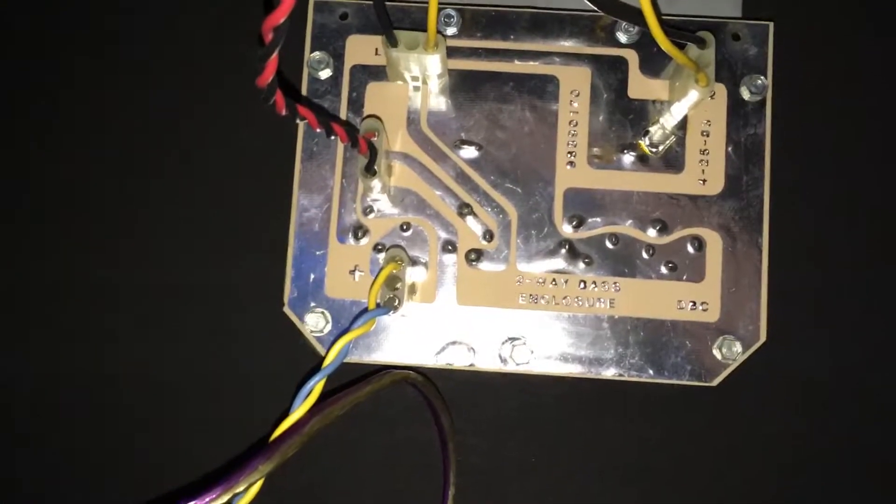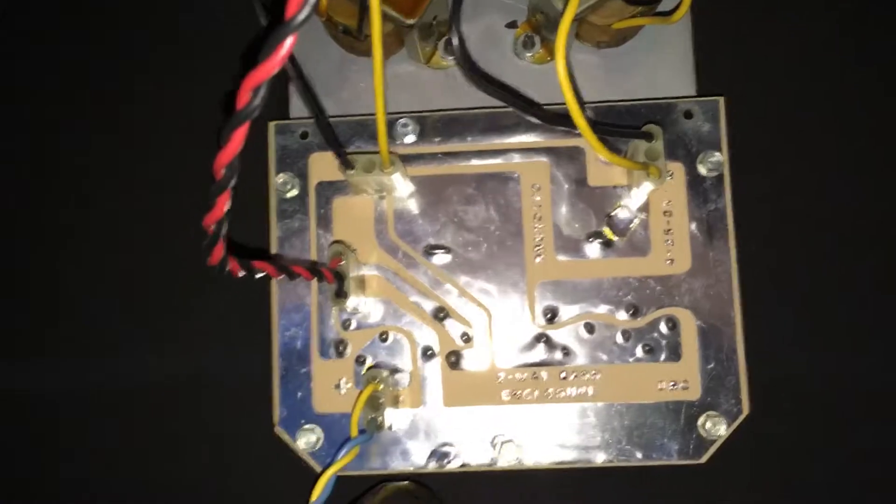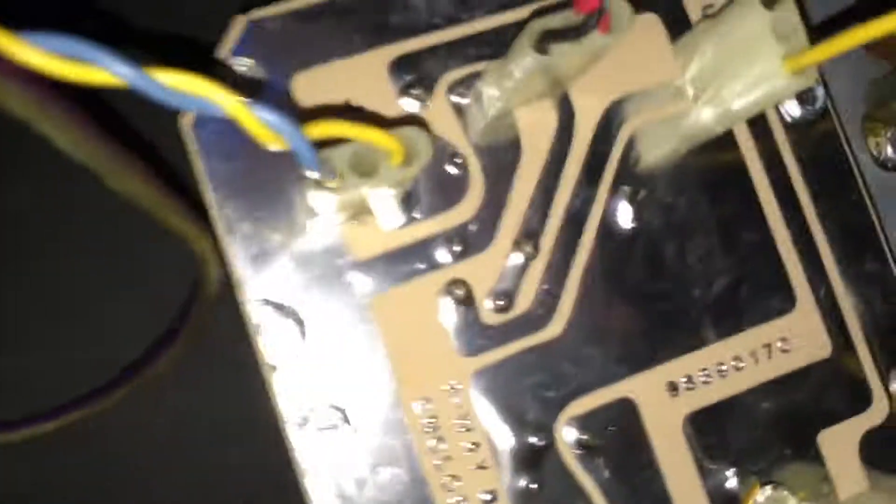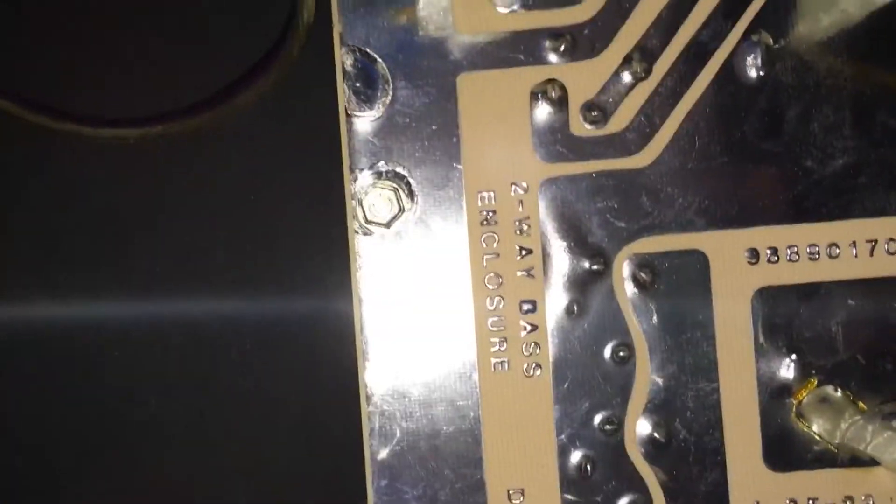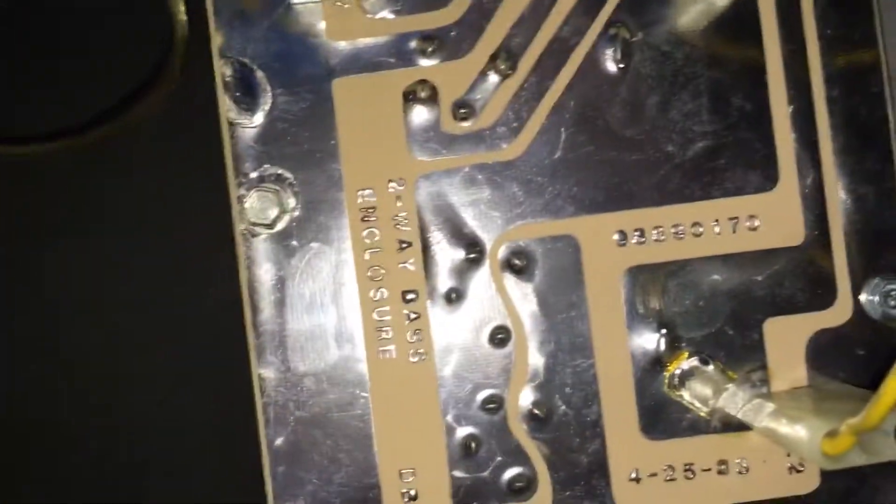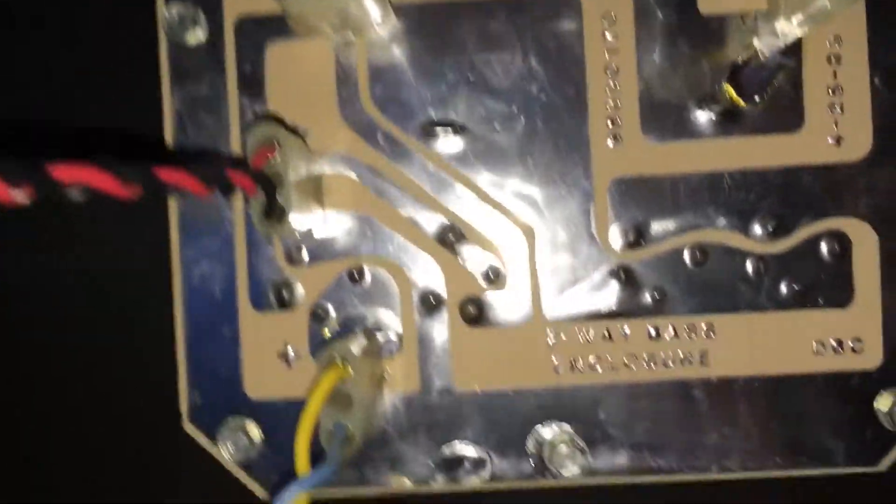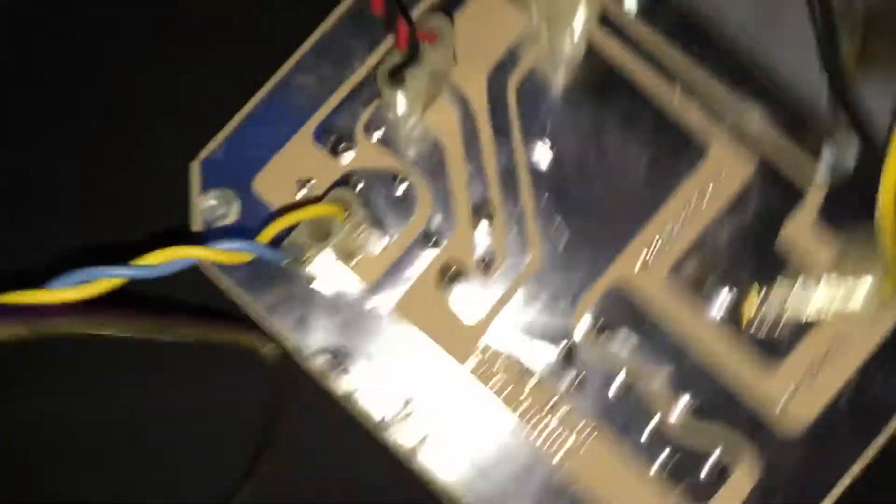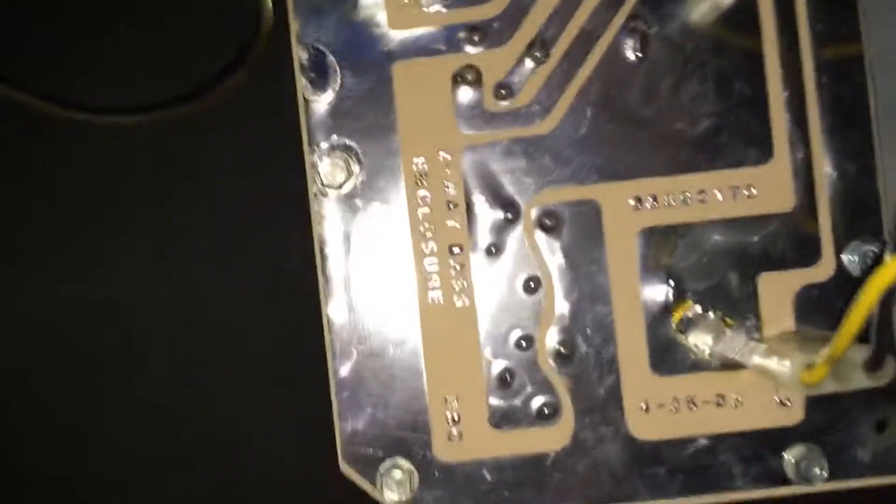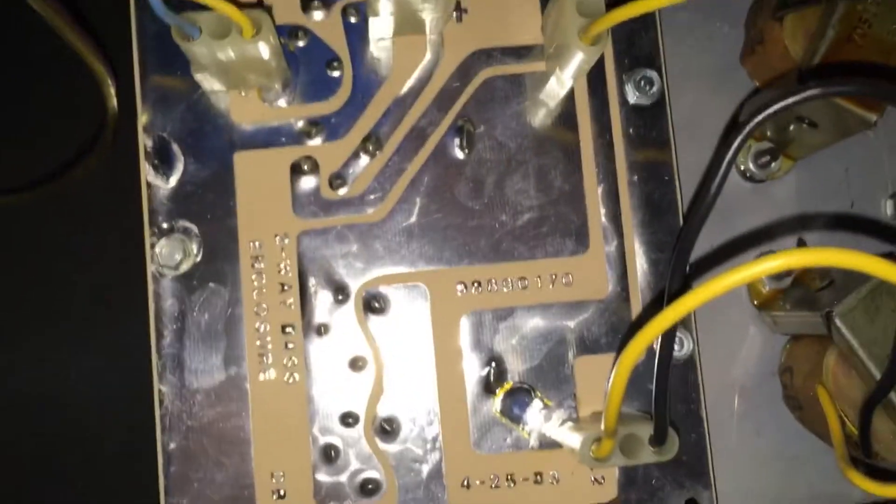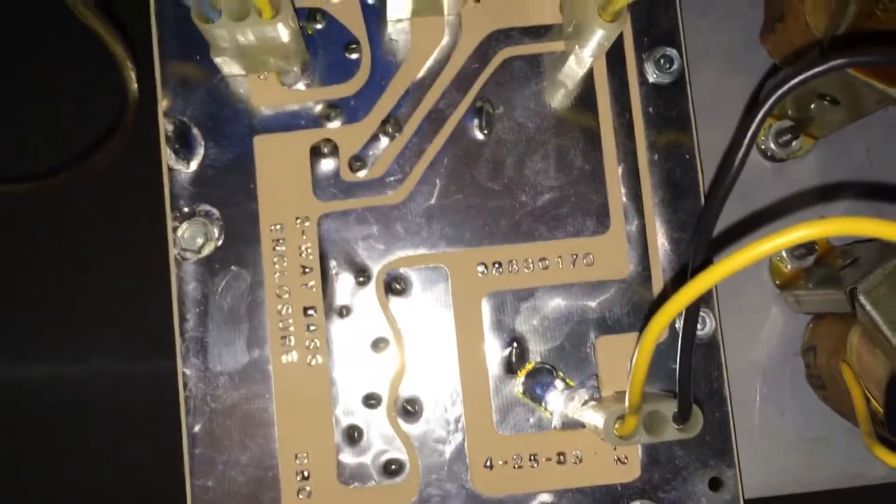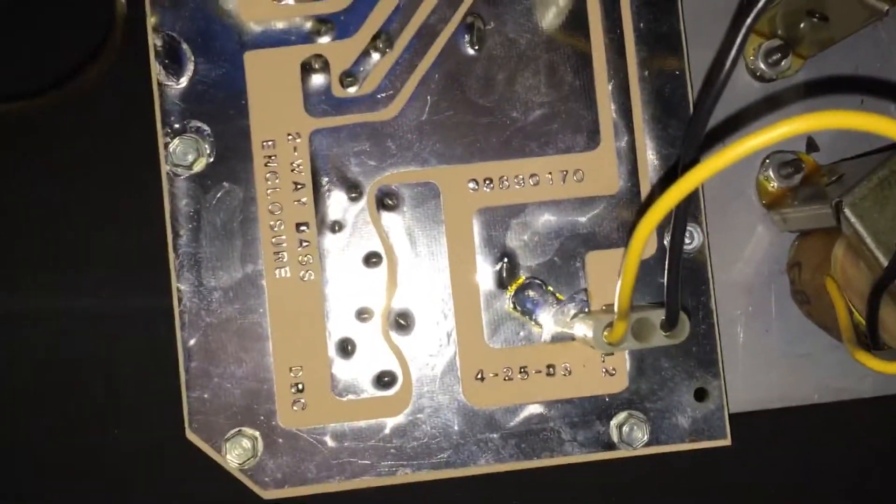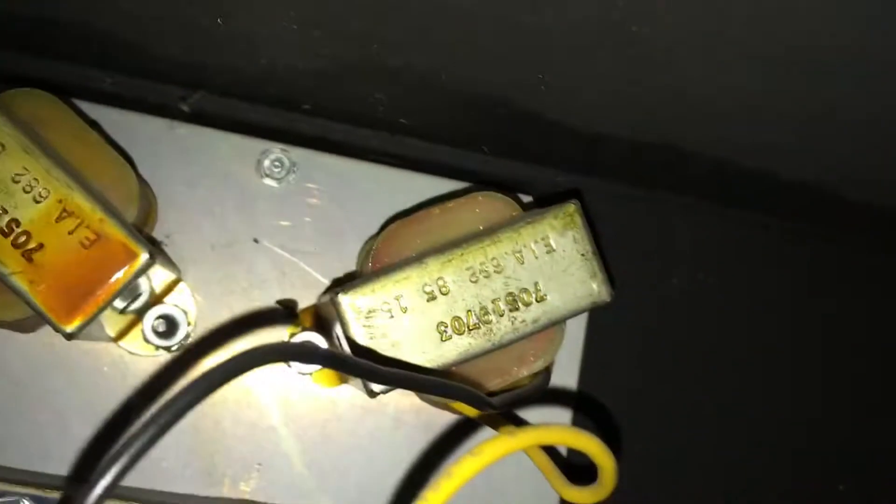And then also I just noticed that there's all these part numbers right here. So two-way, there's that one, two-way bass enclosure, and then these two part numbers there. That's about it, and then here's this transformer numbers.